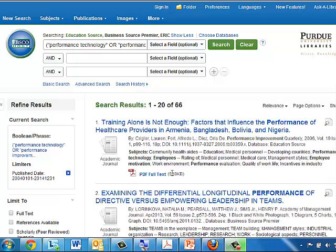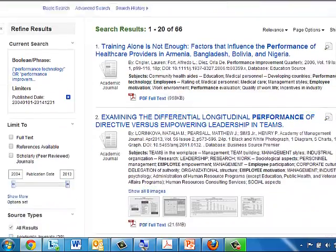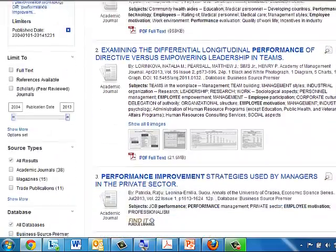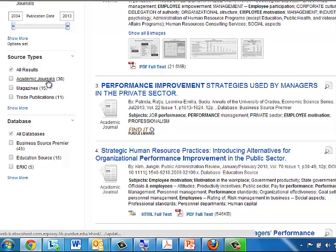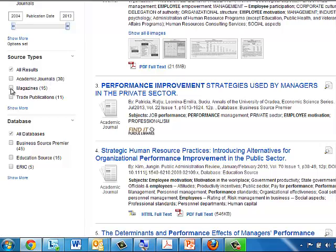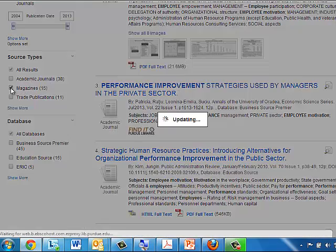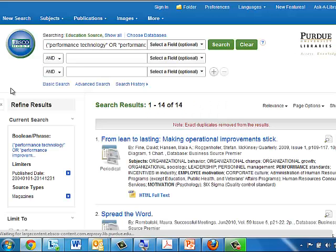Before I show you how to use the Find It at Purdue button, I want to show you how you can limit your search so you're choosing the type of article. Over here on the left-hand side, we can limit our search to just academic journal articles — those would be articles with the research and theory type content you would need. Or you could choose magazine or trade publications, which would give you more the practitioner point of view.